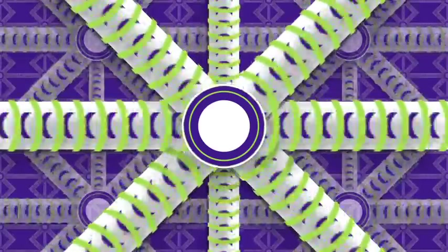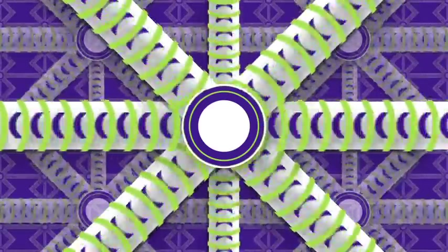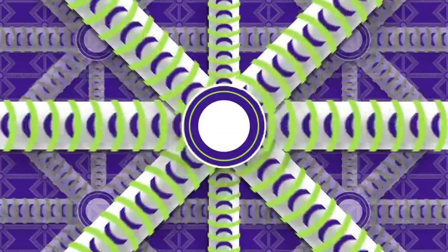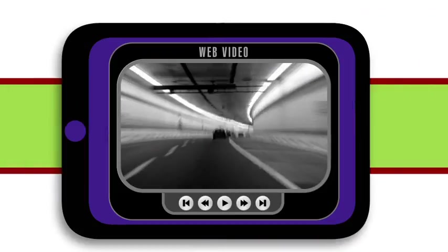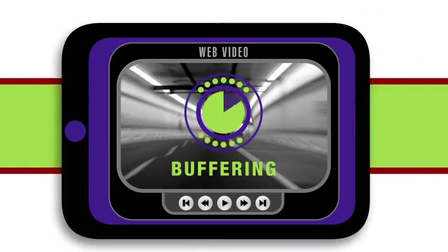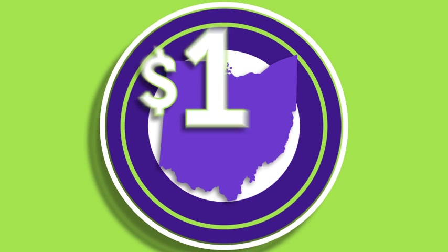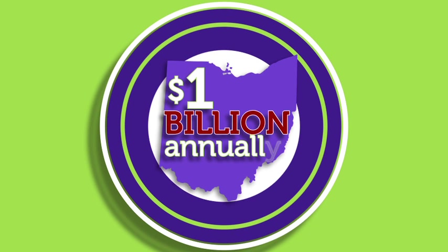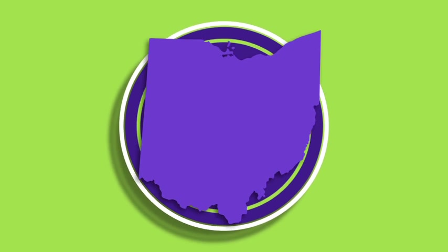If our broadband infrastructure isn't upgraded to meet increasing needs, you could be seeing a lot more of this. Here in Ohio, members of the telecom industry invest $1 billion annually in improvements to the state's network infrastructure, constantly making upgrades to meet demand.